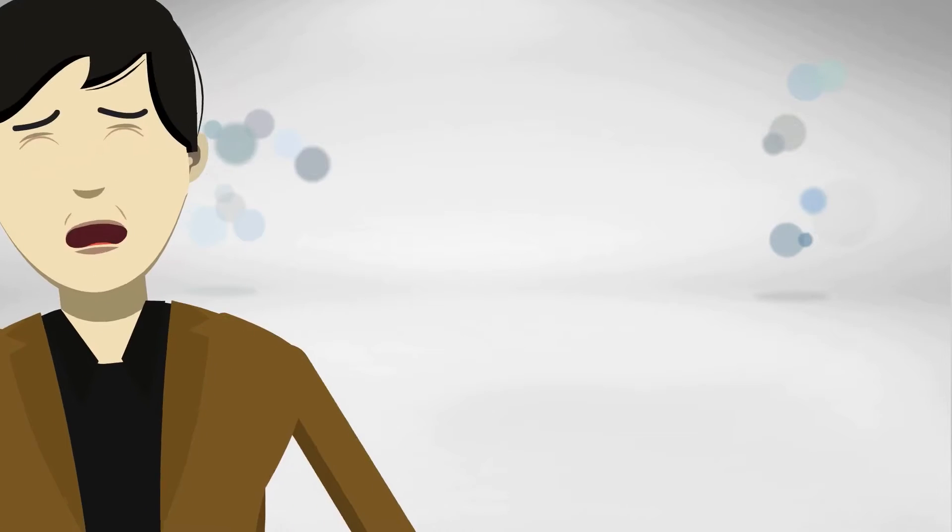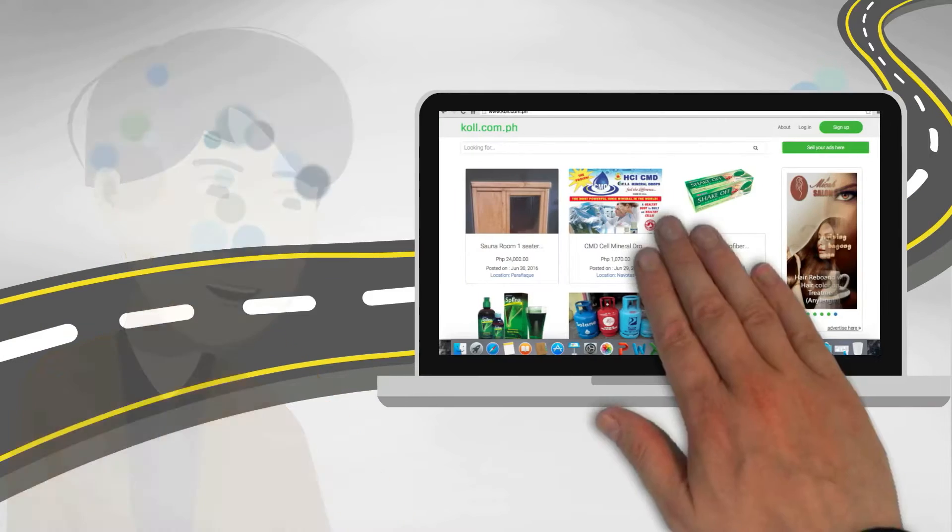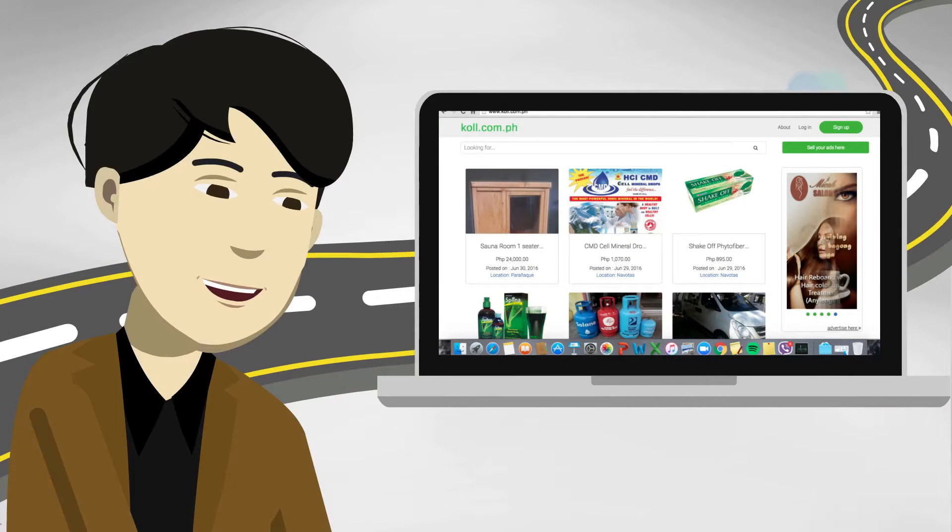But don't worry, you don't have to prolong that agony. Introducing call.com.ph.